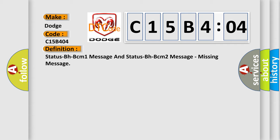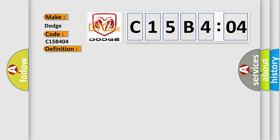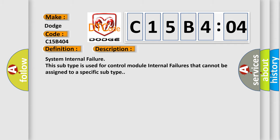And now this is a short description of this DTC code. System internal failure. This subtype is used for control module internal failures that cannot be assigned to a specific subtype.